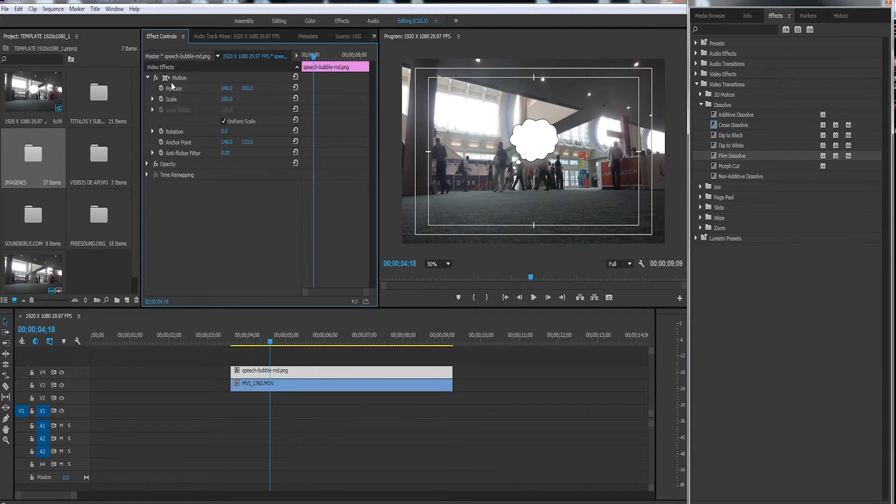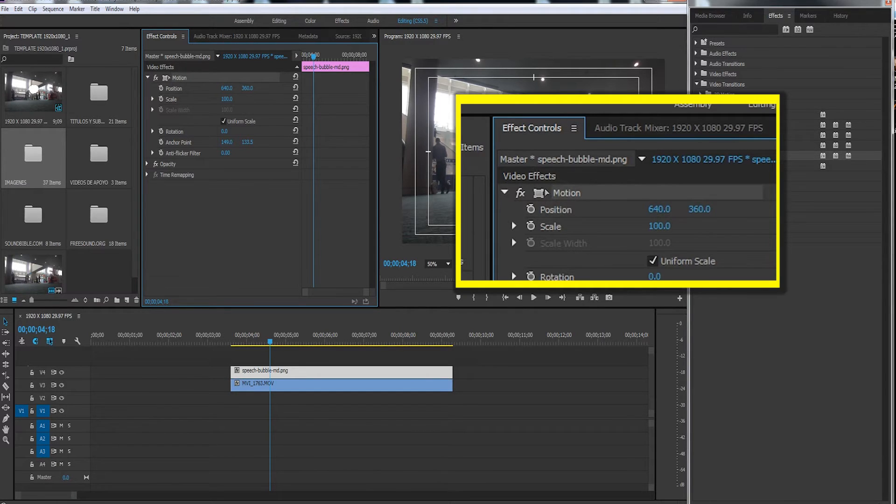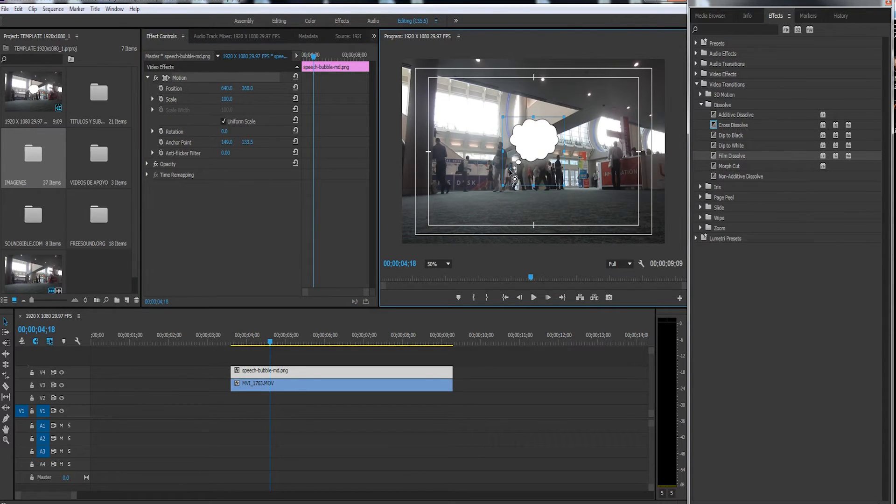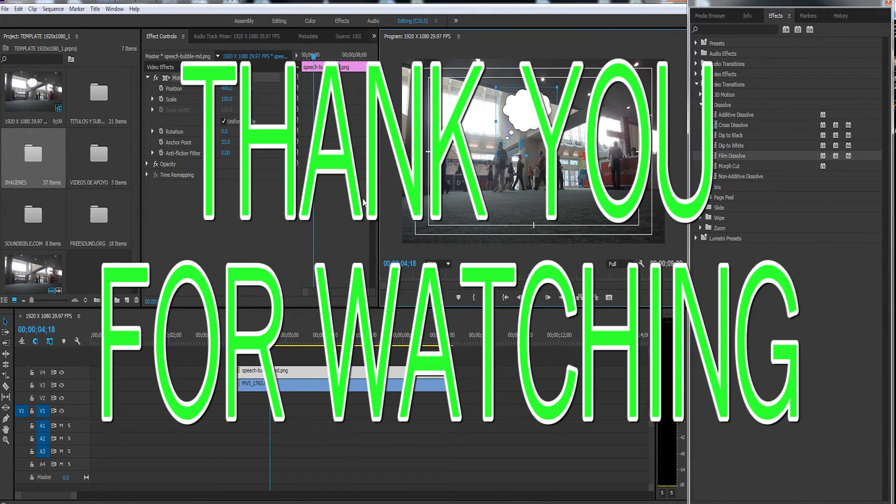If you want the anchor point to show for this element—the speech bubble—all you have to do is click where it says Motion. Just click right here, and there you go. Now you can move your anchor point. What wasn't visible before is now visible. See you later guys, take care, bye!